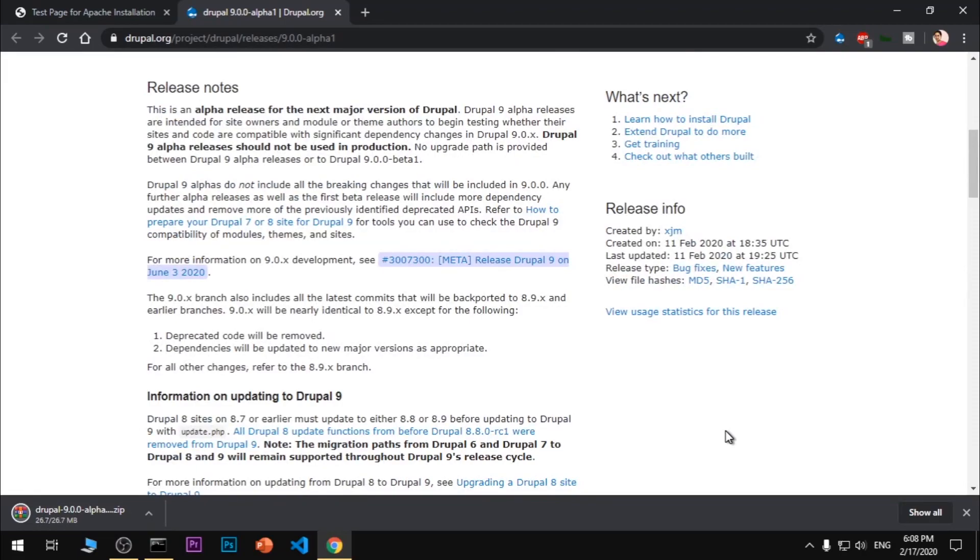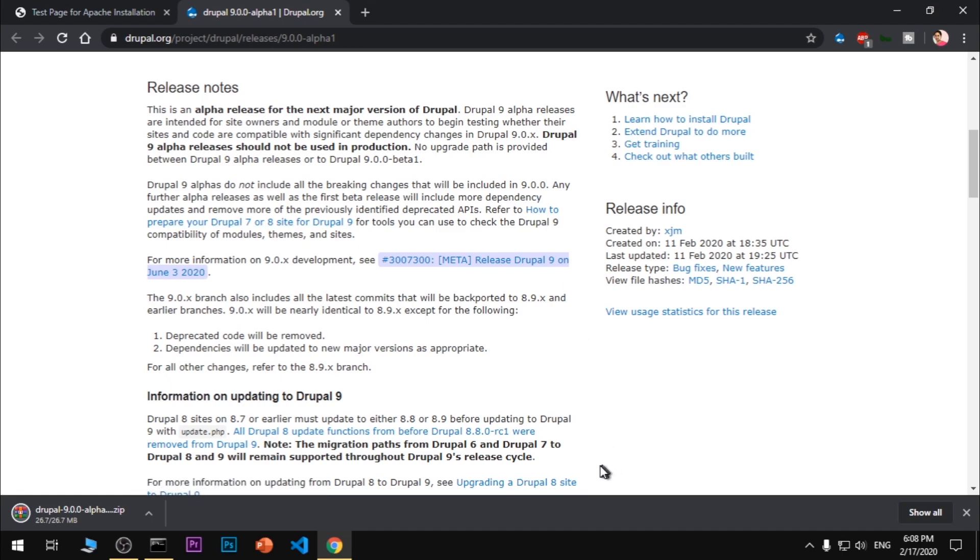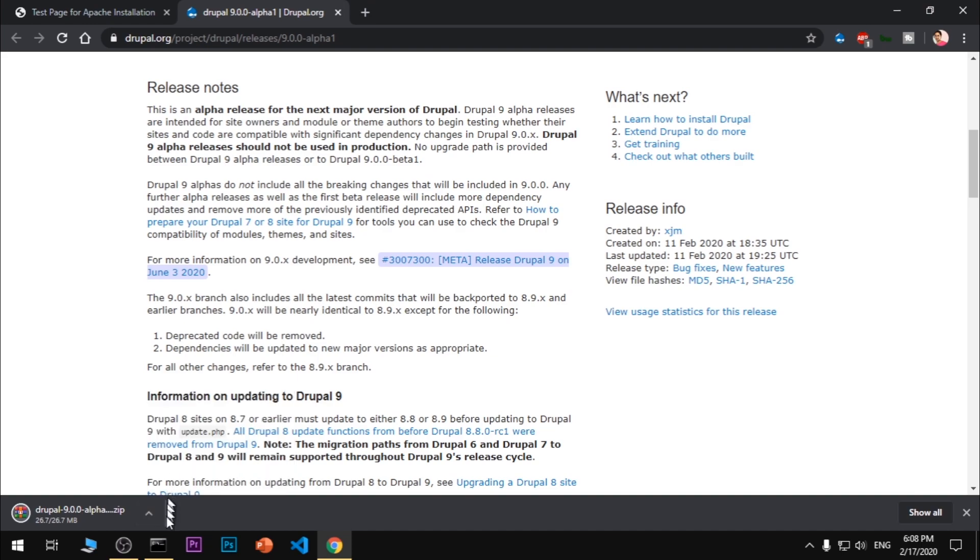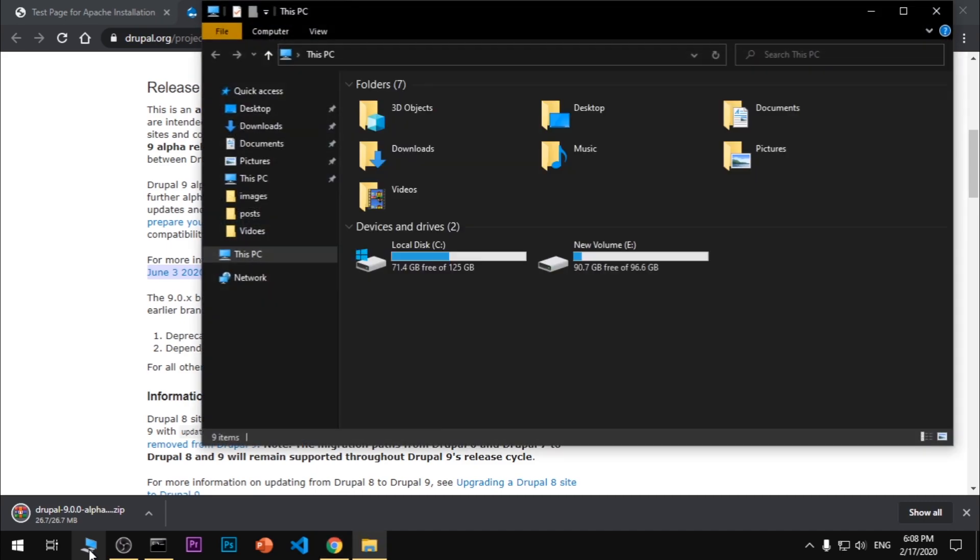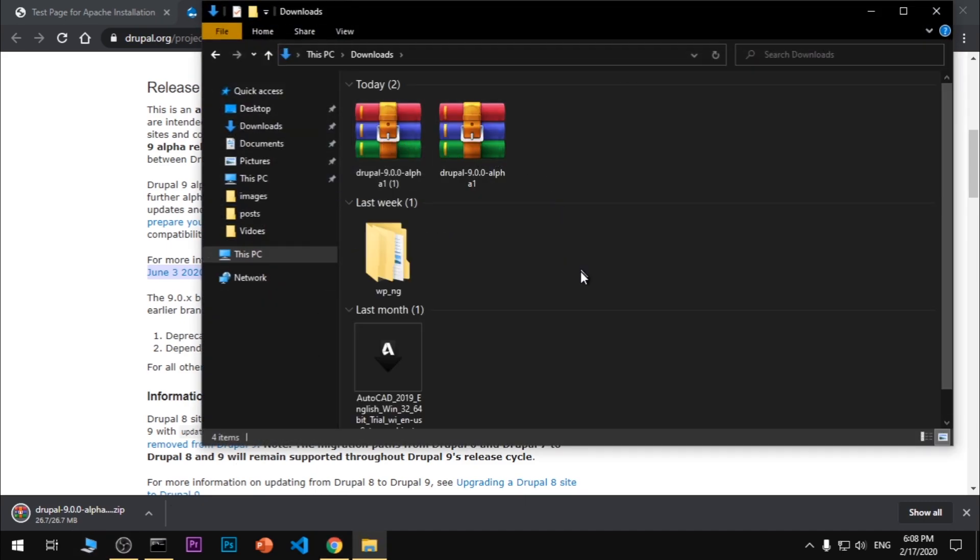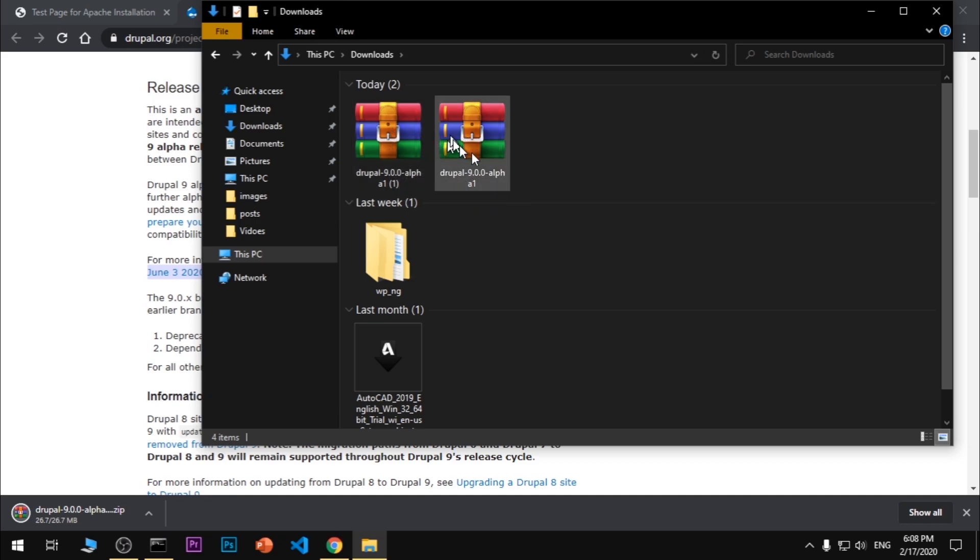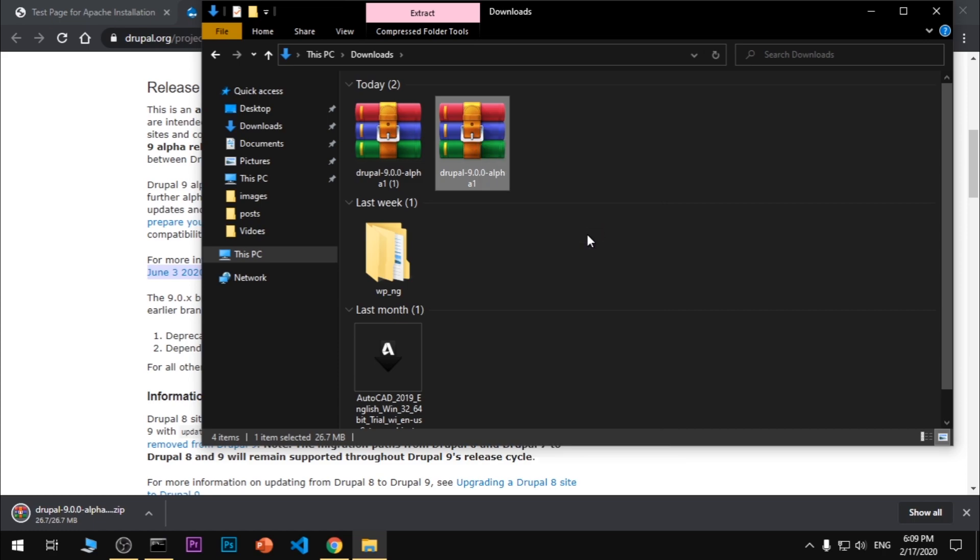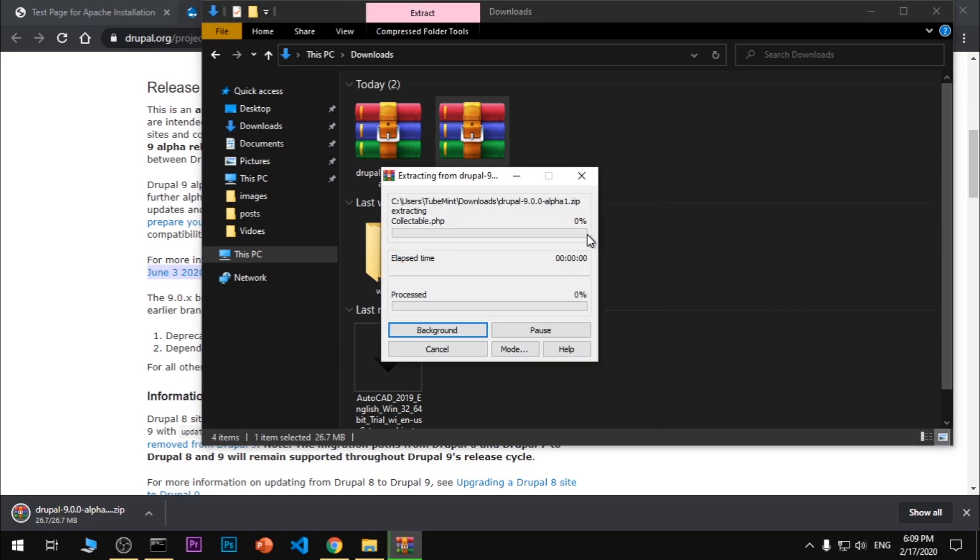I assume that you already have downloaded this Drupal 9 alpha release zip folder. Let's go ahead and extract it. It's taking a bit longer on my system. I already have one downloaded in the downloads folder. Once it's downloaded, we need to extract it. I'm going to extract to this folder. This will take some time.